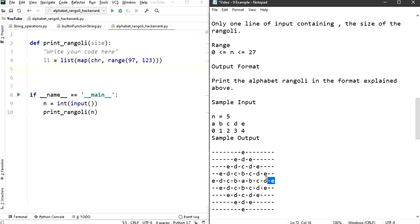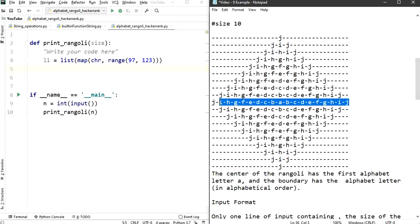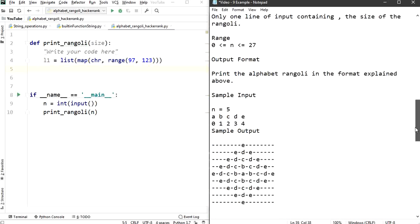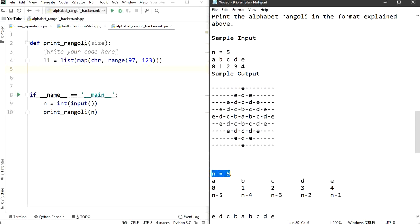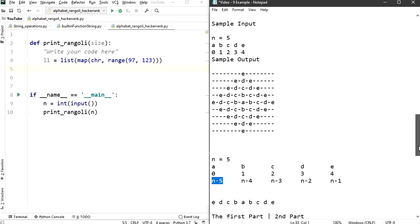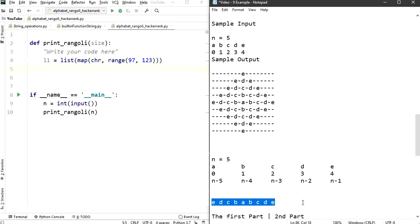Our main goal is to get the length of the middle string. For n equals 5, the middle string without hyphens looks like: e d c b a b c d e. I'm dividing this into two halves — the first half in reverse: e d c b a, and the second half going forward: b c d e.